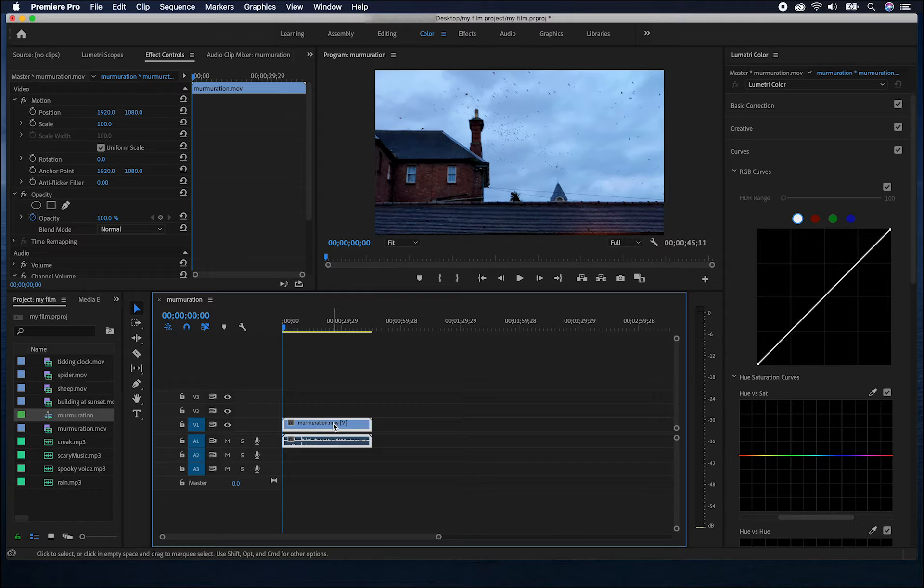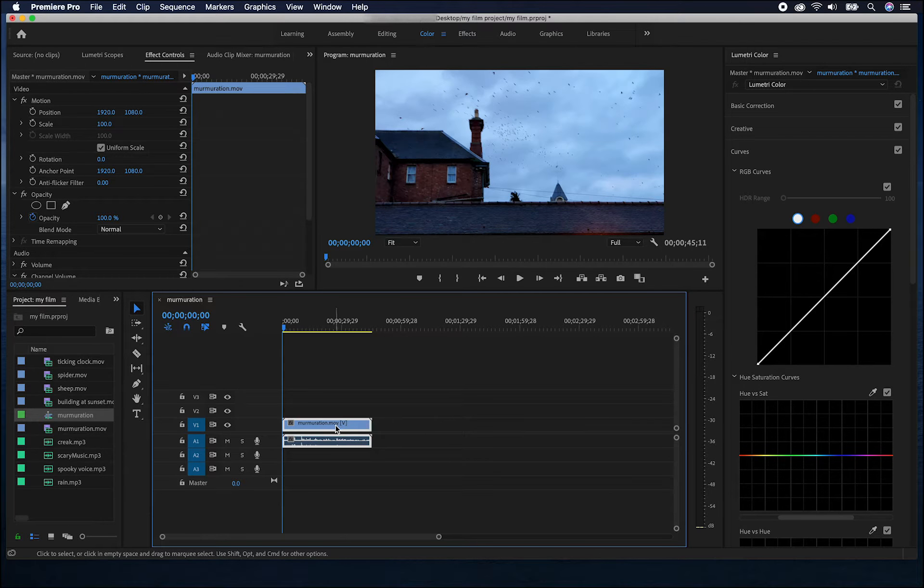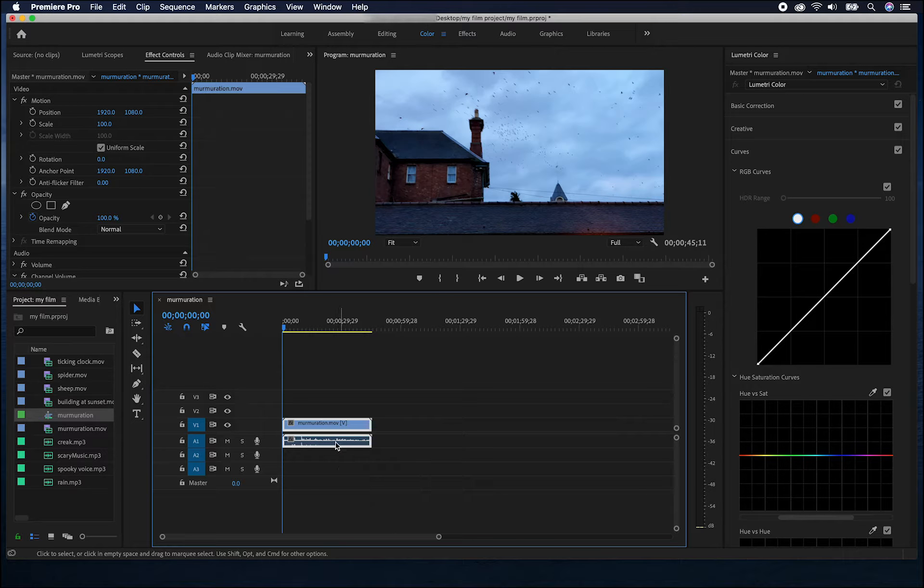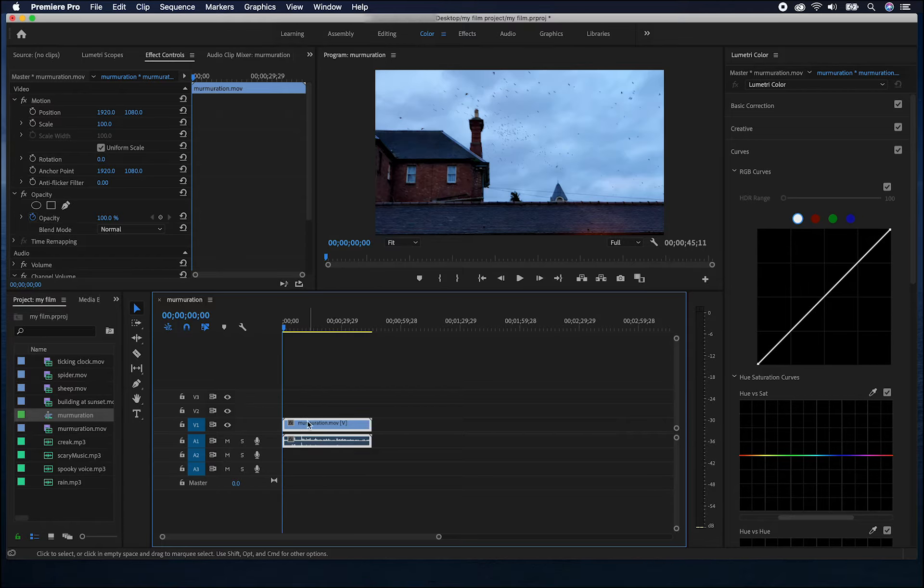Here in the timeline, we can see our footage in the video layer and in the audio layer. This shows the waveform of audio that goes with this particular bit of video.